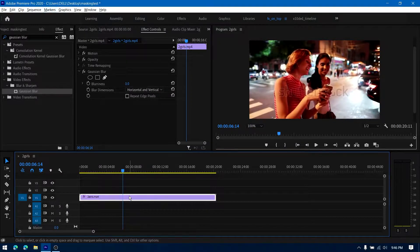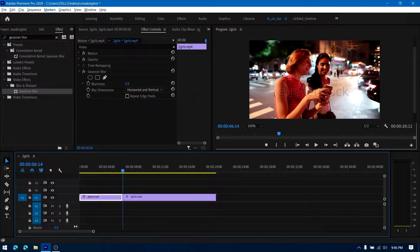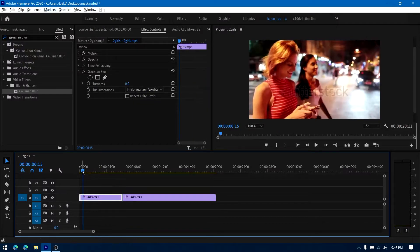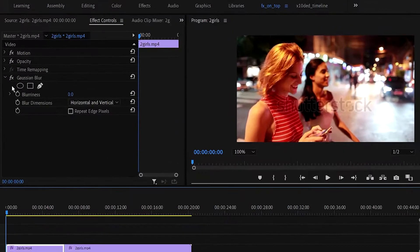What we're intending to do is blur the face of the first girl for a couple of seconds and then the other girl's face for the remaining time period. So let me just split the track by pressing Ctrl+K. Make sure you're at the beginning of the clip.